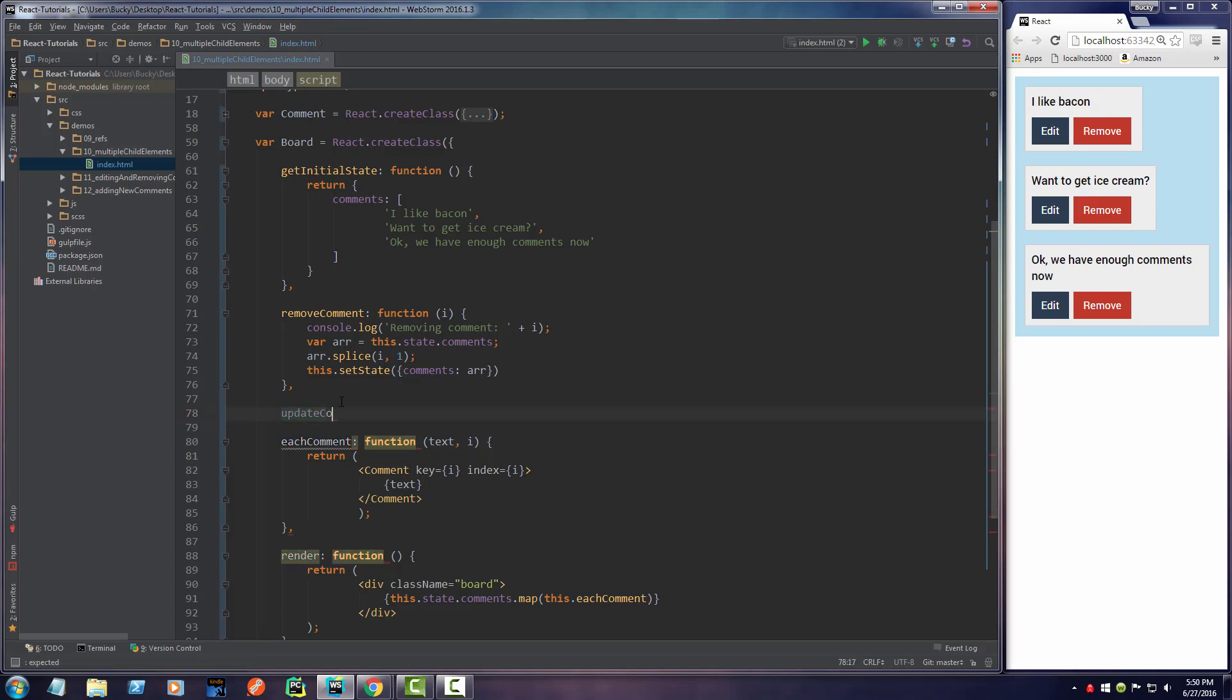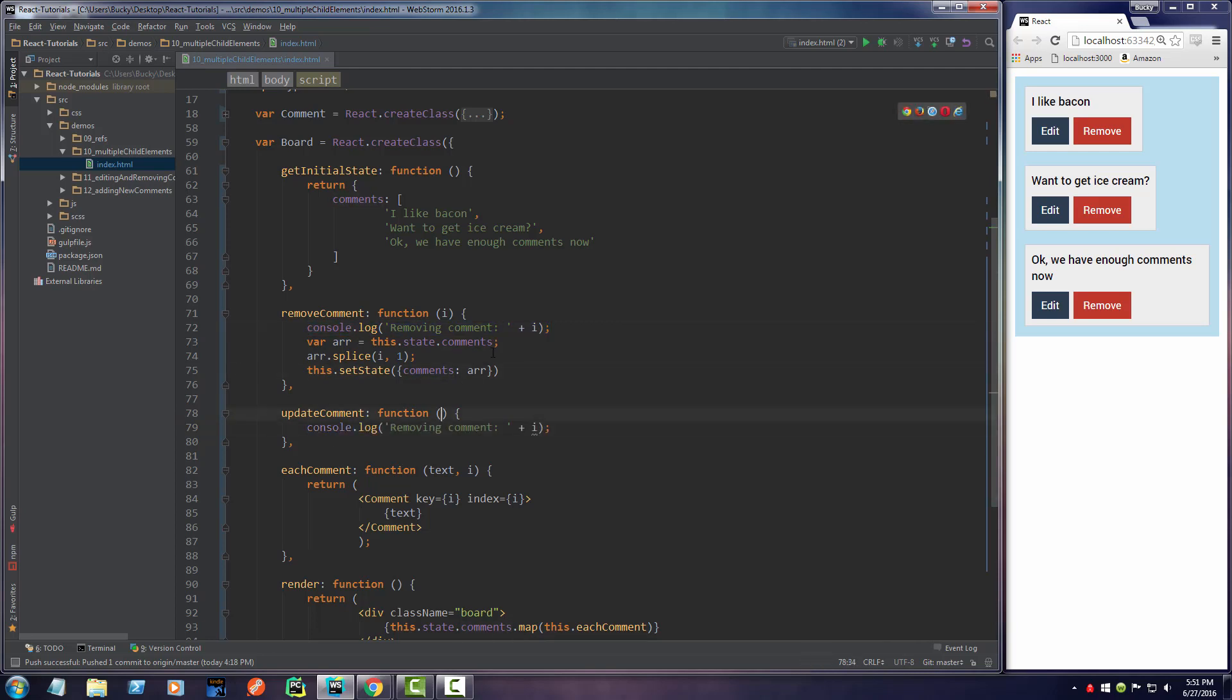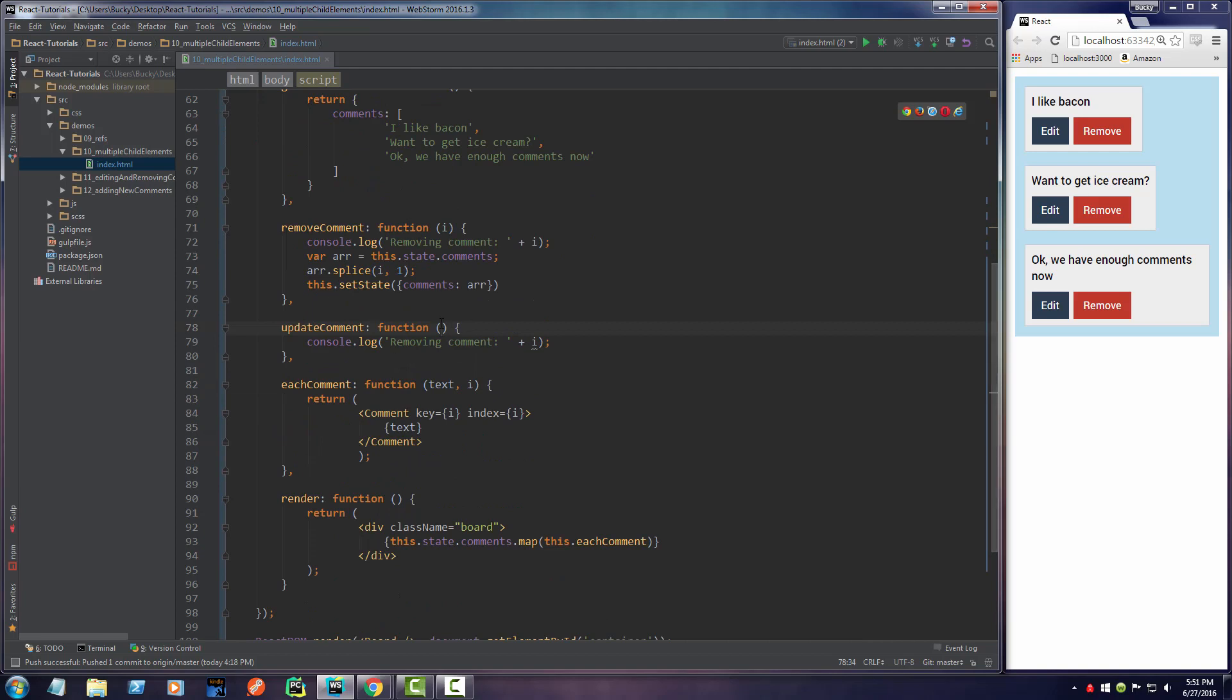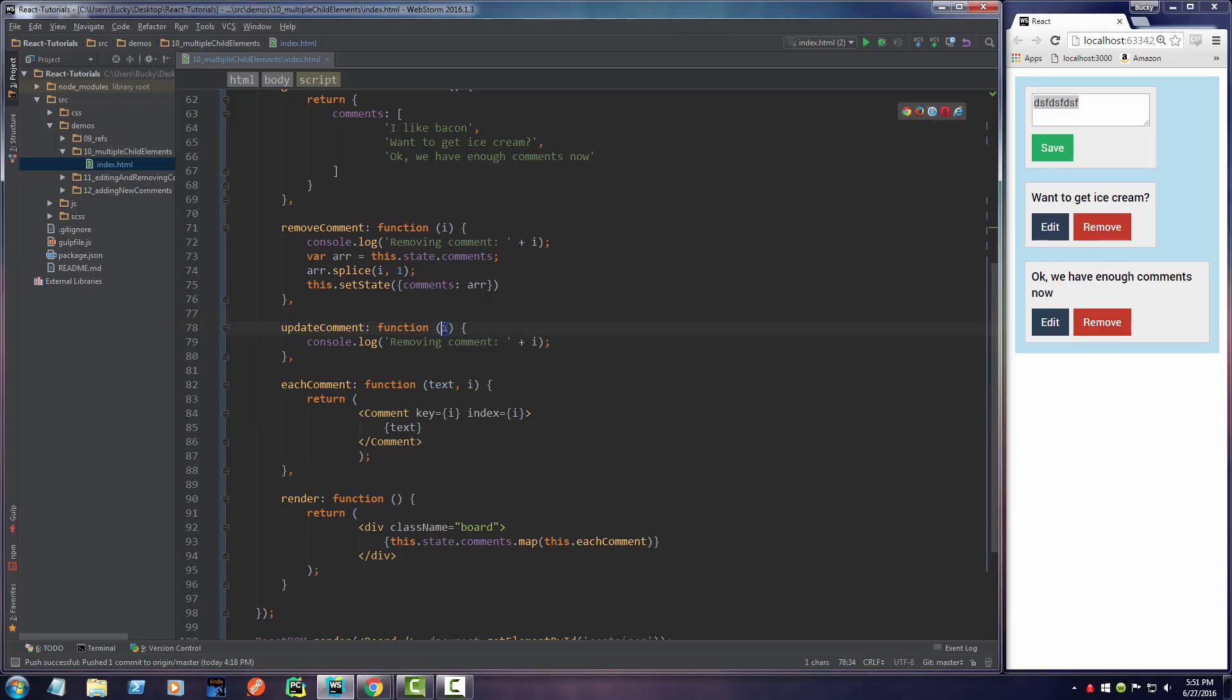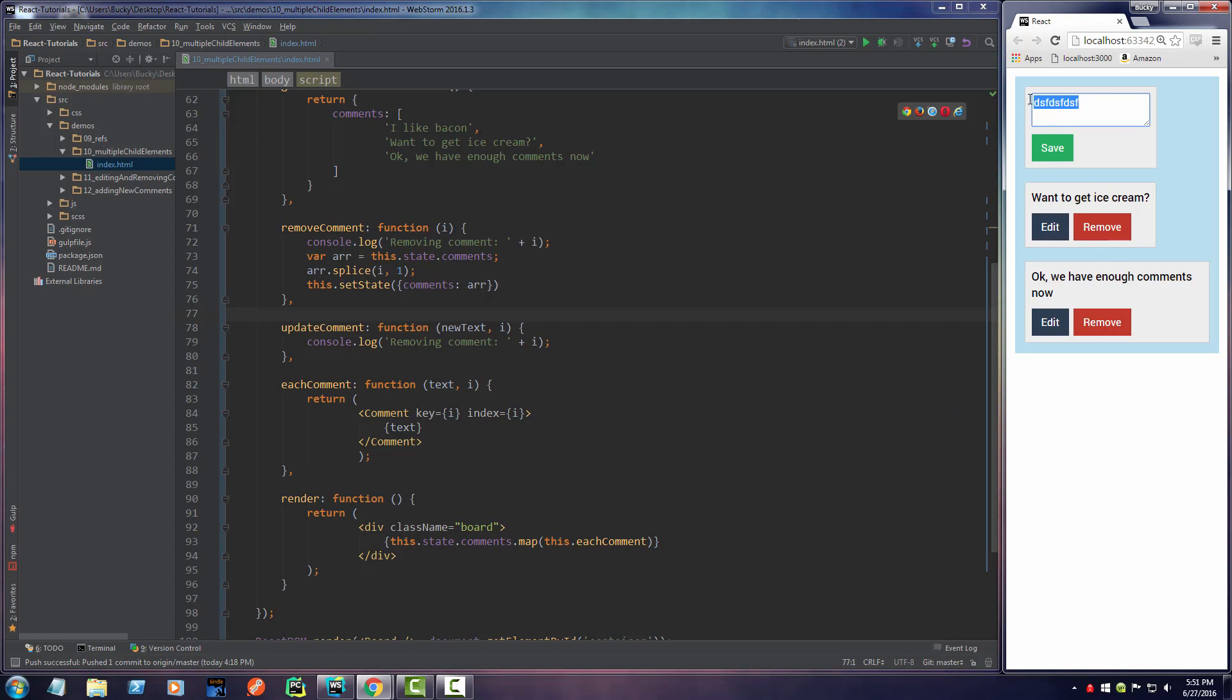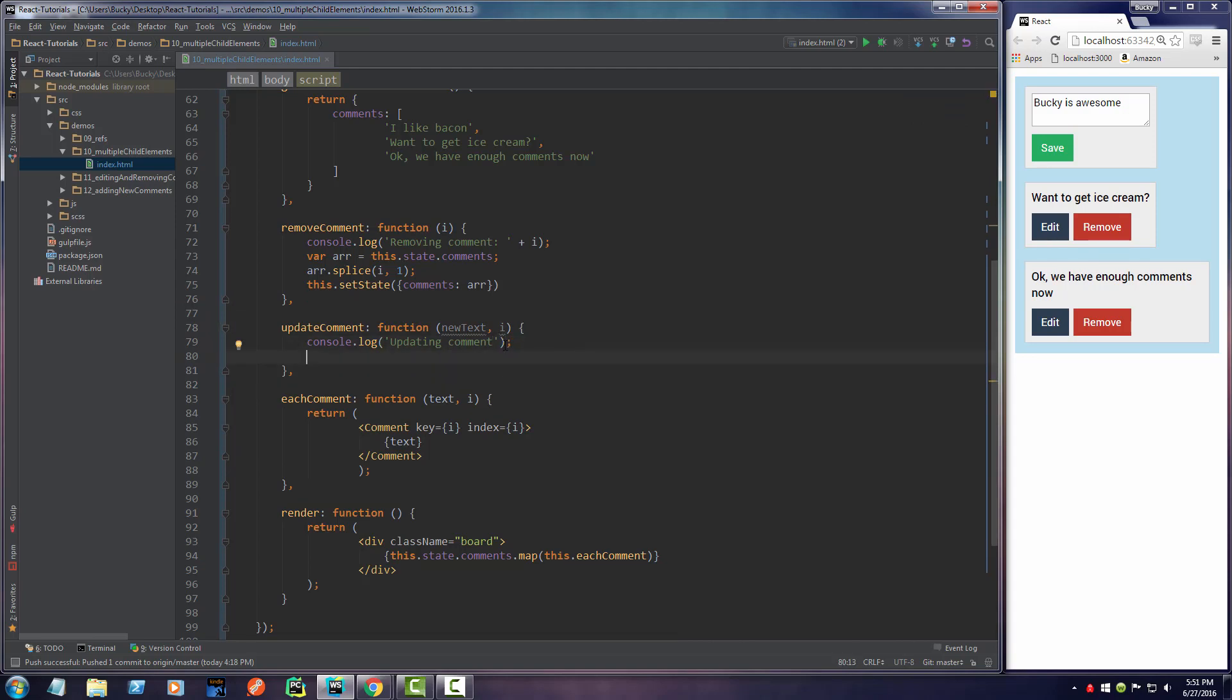I'll write updateComment and this is going to be a function as well. It's going to work the same with a few changes. We can't just throw in an index right here because when we update a comment we actually need the text as well. We're going to update a comment - set this text equal to this item in the array. So instead of just i, I'll write like newText and i. We basically pass in something like 'Bucky is awesome' and it's going to set that equal to like the zeroth array element. That's it. I'll say 'updating comment' - keep it real nice and simple.